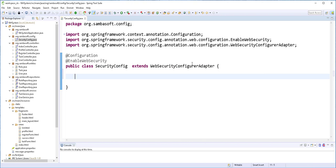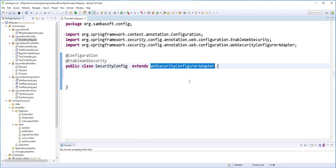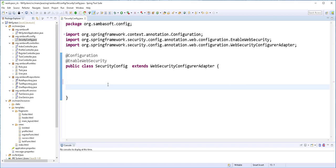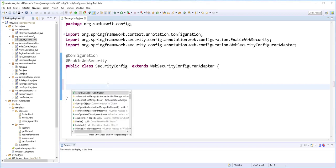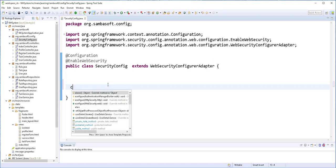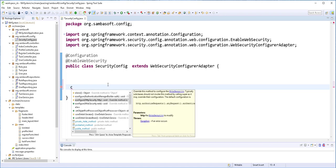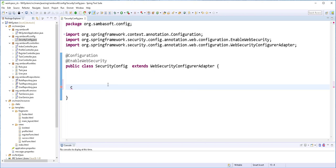So this WebSecurityConfigurerAdapter class has methods that can be overridden to configure Spring Security. With this in place, we are going to start by defining the requests that should be authenticated and the ones that shouldn't be authenticated. In order to do that, I'll override a configure method. I'll select the one that takes as argument HttpSecurity.